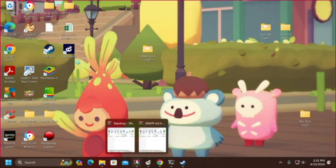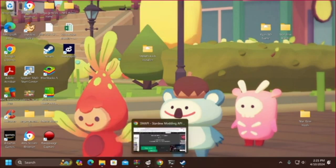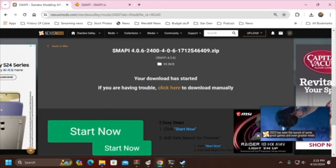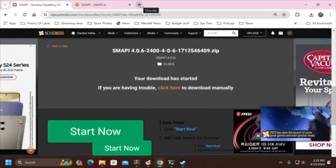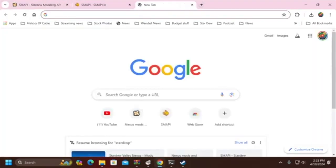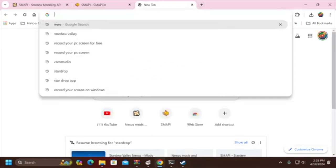Hello and welcome. This video is brought to you by TheStreamingAdvisor.com and this is one of our short series of videos on Stardew Valley. What we're going to show you how to do in this video is set up SMAPI.